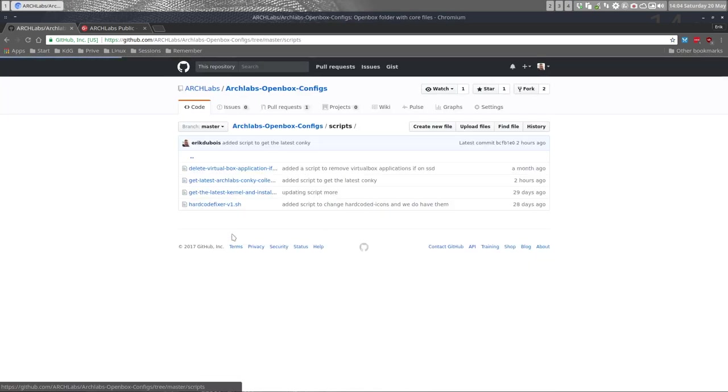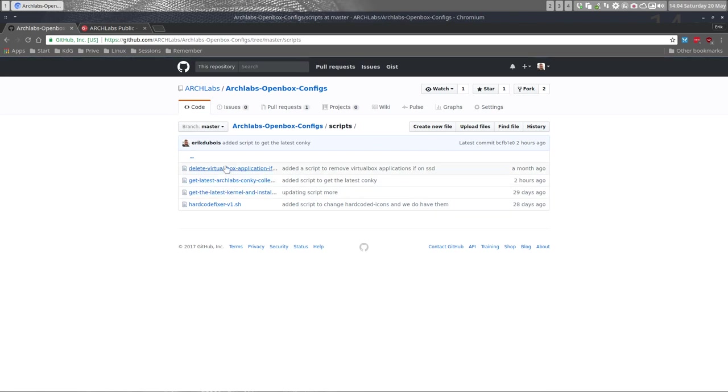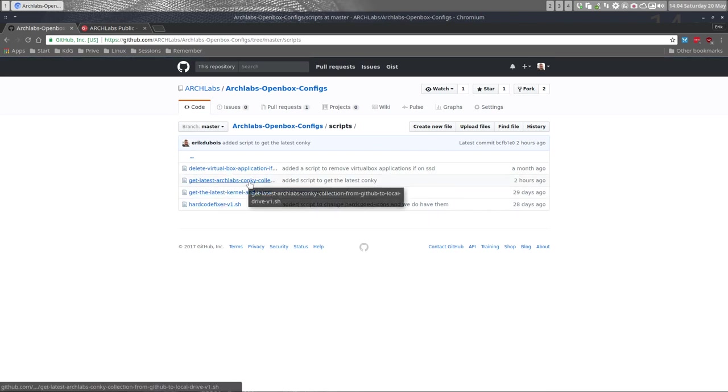There are a few scripts already available here, and the one we want now is 'get the latest Arch Labs conky collection from GitHub to local drive.' That's all you need to run, that's all you need to have, and then you'll always have the latest conky.